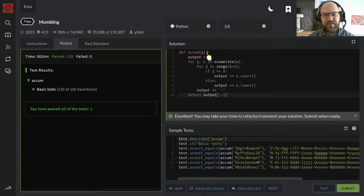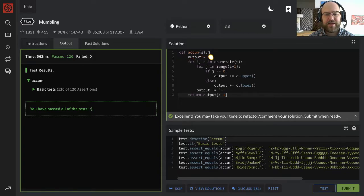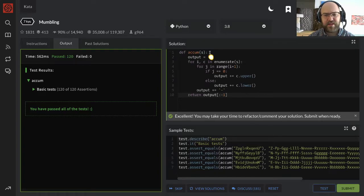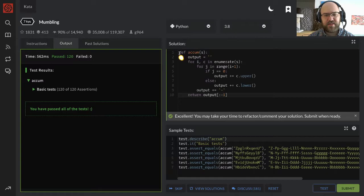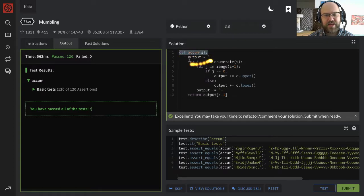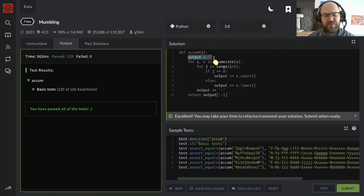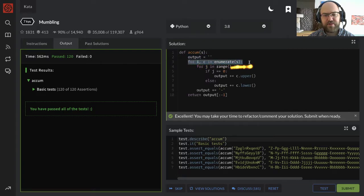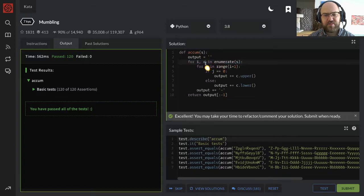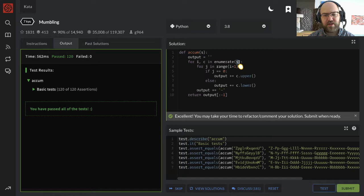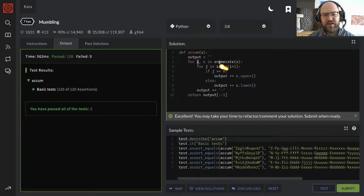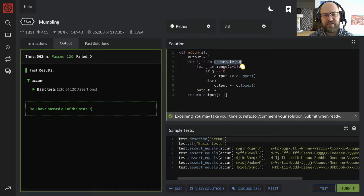I'll talk through how this works. You may have picked it up as I was working it, but I didn't explain all of my thought process necessarily, so let's talk it through. I have accumulate s, with output is the empty string, then I have a loop, the first of my four loops.